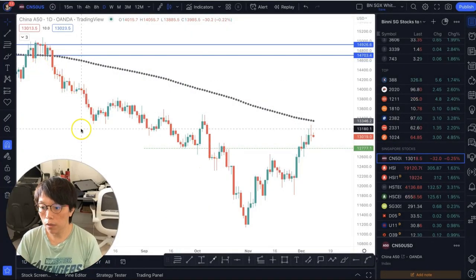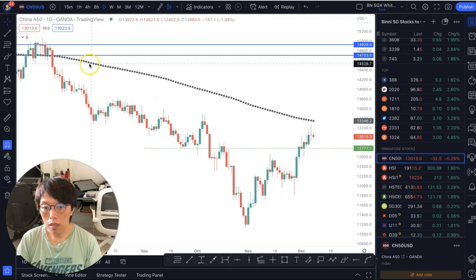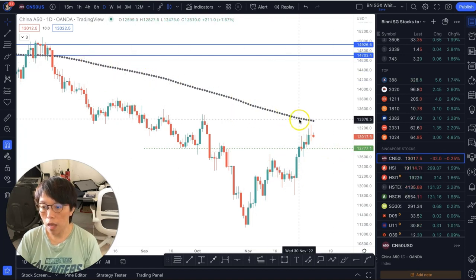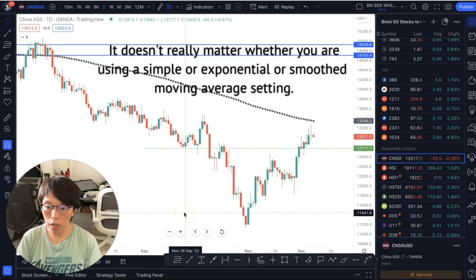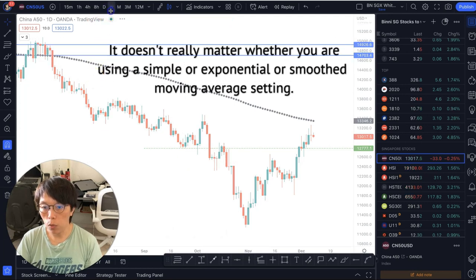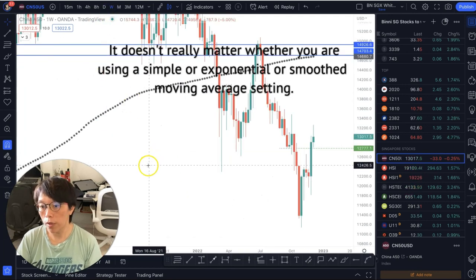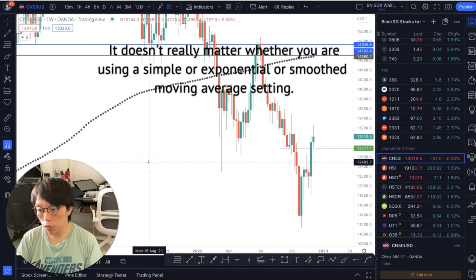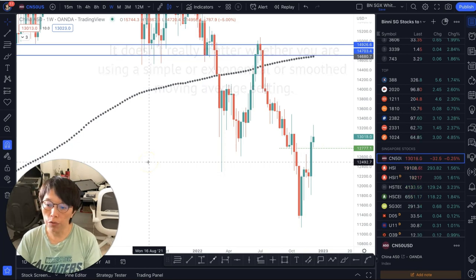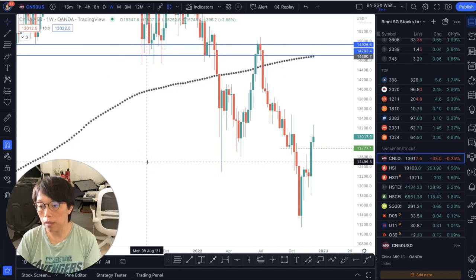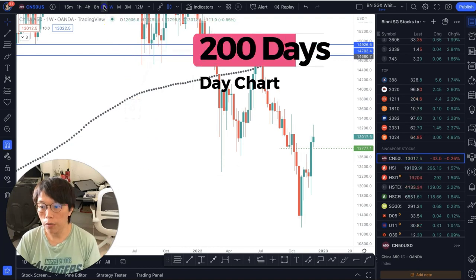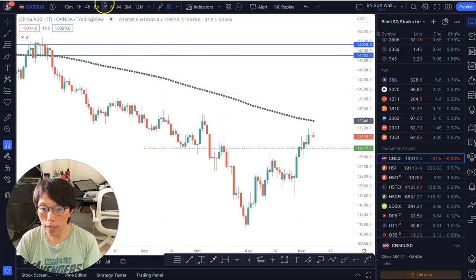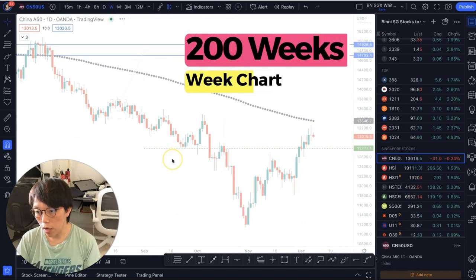This is my chart on A50. You see this thick line here — this is the 200 moving average. Now if you put it in a day chart, it will be 200-day. If you switch that into a week chart, it will be 200-week. That moving average changes because it moves with price. It's a calculation of price over the past 200 periods — past 200 days if you're on a day chart, or past 200 weeks if on a week chart.